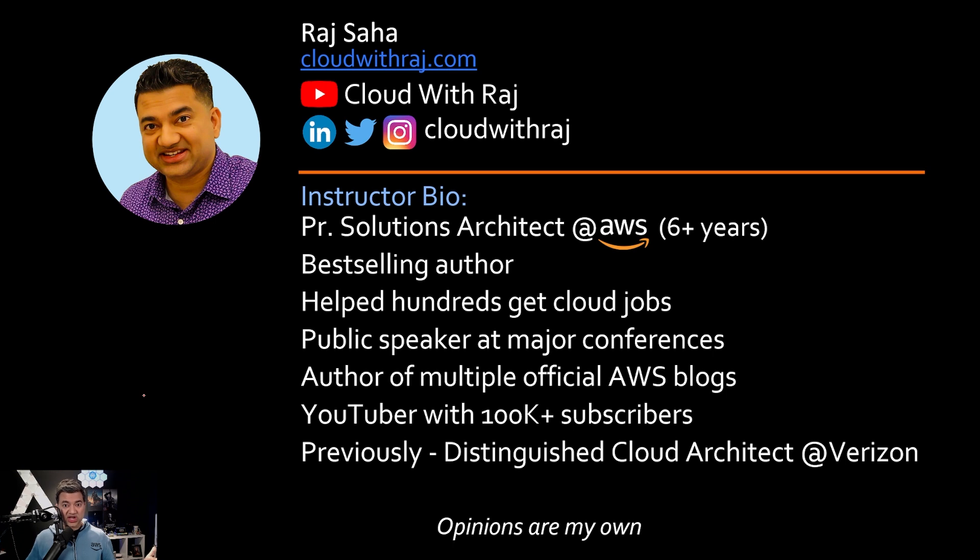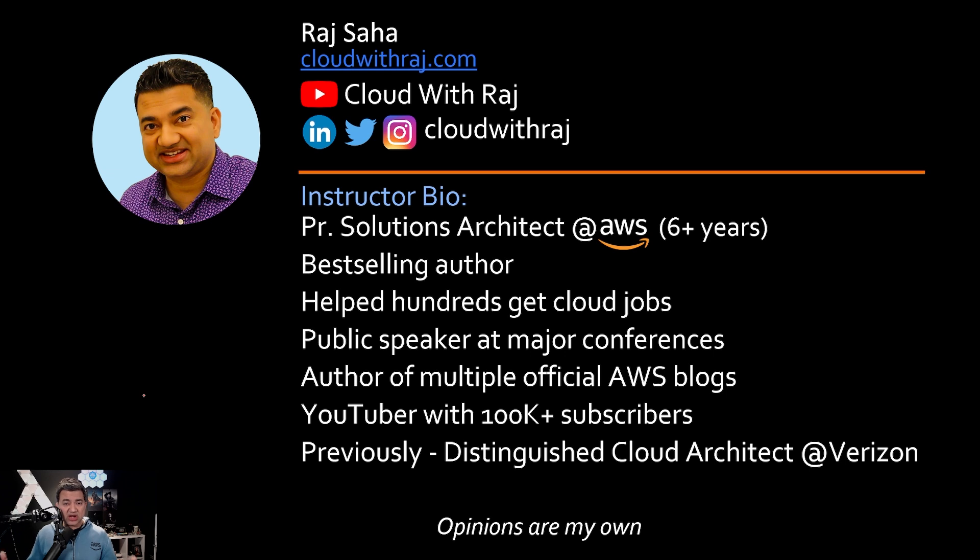For those of you who are new to the channel, my name is Raj. I'm a principal solutions architect. So whatever I'm going to share today is based on real world customer interactions. Let's get started.